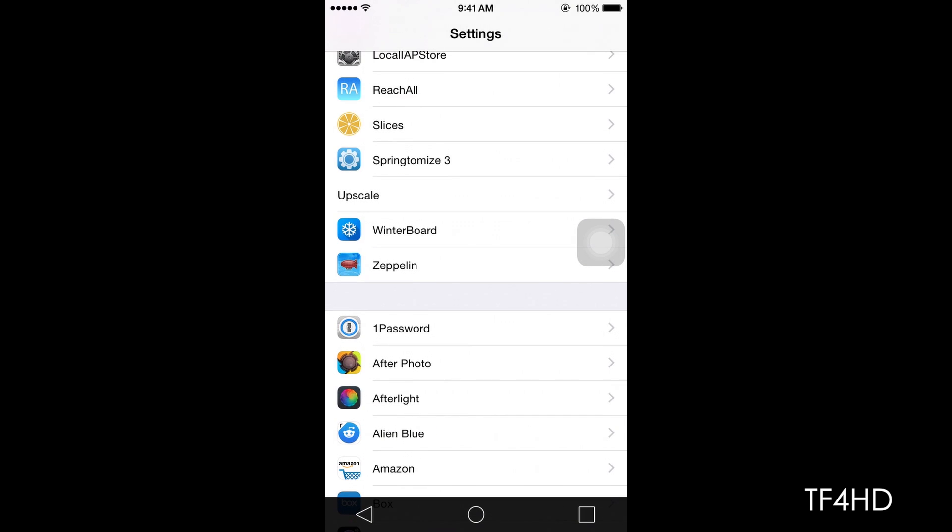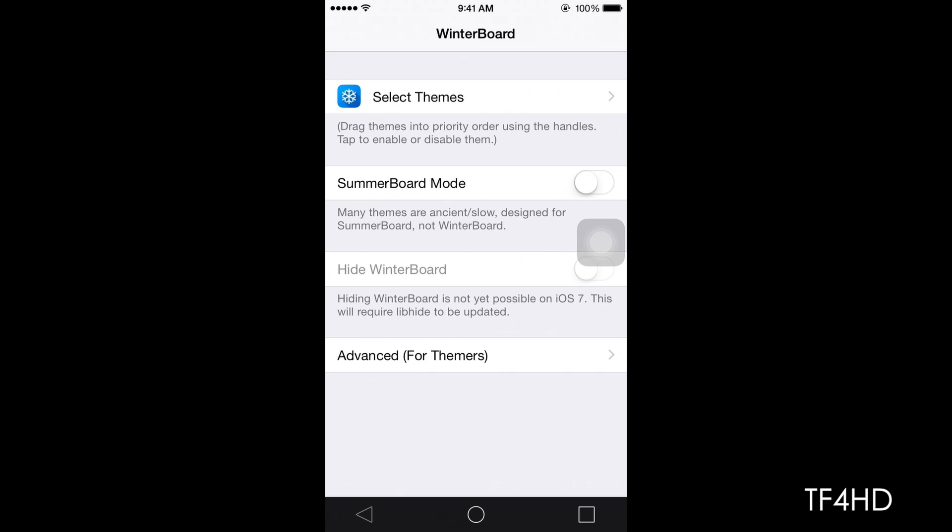The back button on the left allows you to return to the previous application. So once you go there, you get your previous application. I was in Winterboard, that's why it brought me back to Winterboard.